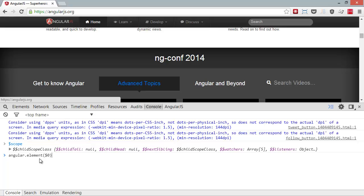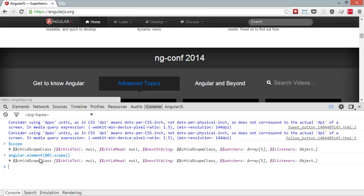and by the way, $0 is the currently selected element in the Chrome console, you can just call scope like that and pick up the scope. You can see it's the same scope.